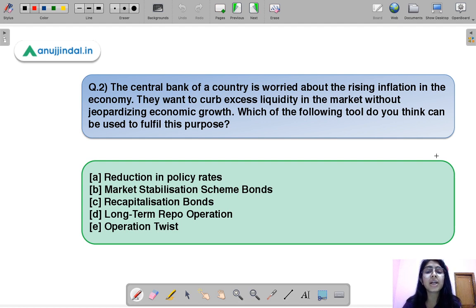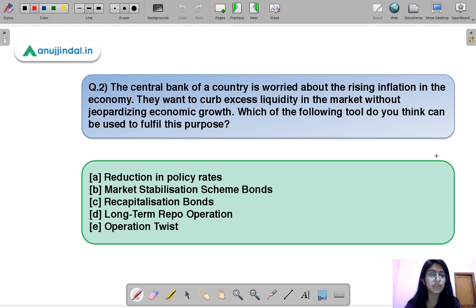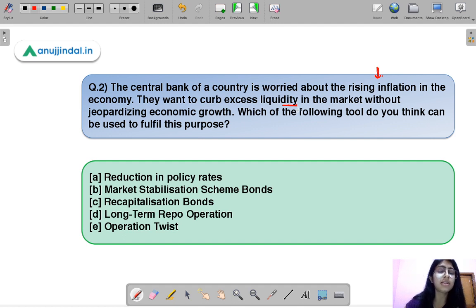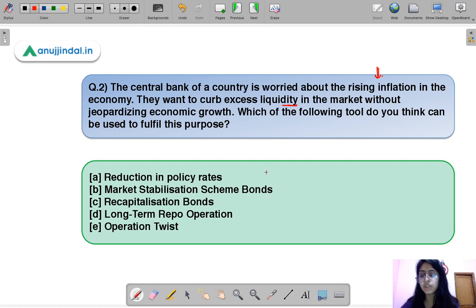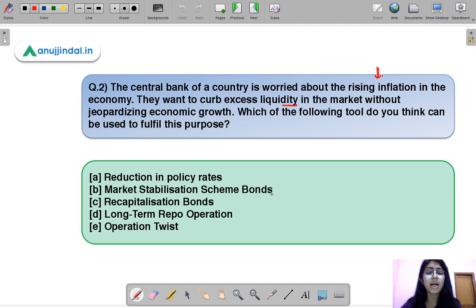Question two: the central bank of a country is worried about rising inflation and wants to curb excess liquidity in the market without jeopardizing economic growth. Which tool can be used to fulfill this purpose? This sounds somewhat similar to the current situation. The correct option is B — Market Stabilization Scheme bonds.